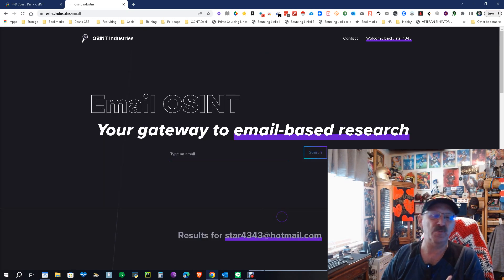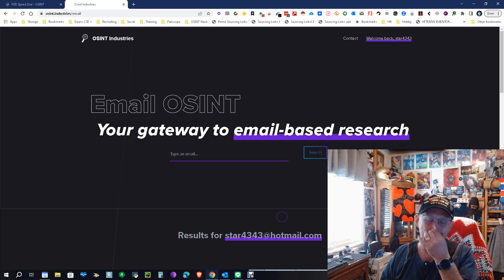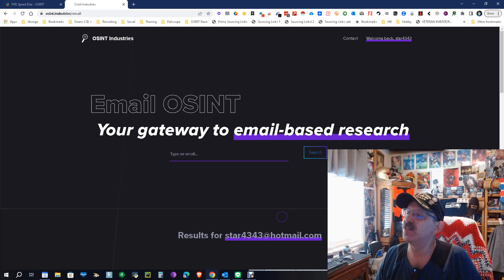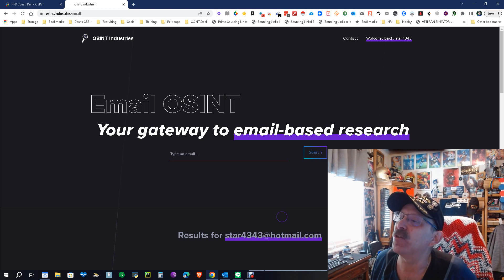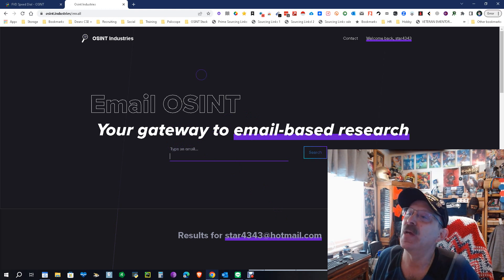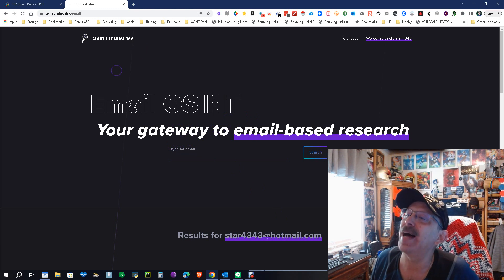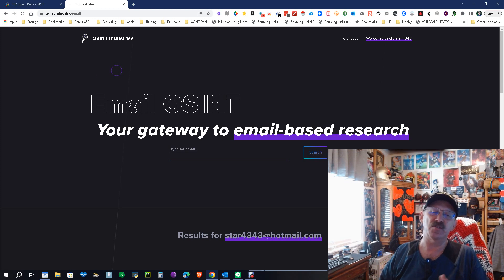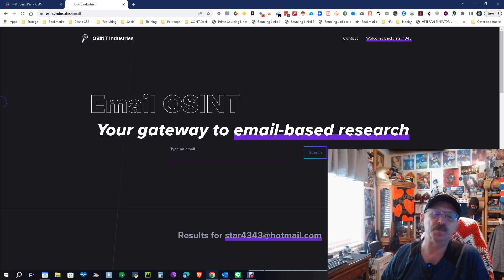So that's it. It's OSINT Industries, Email OSINT, your gateway to email-based research. It's osint.industries. My name is Dean Da Costa of The Search Authority. May the source be with you.